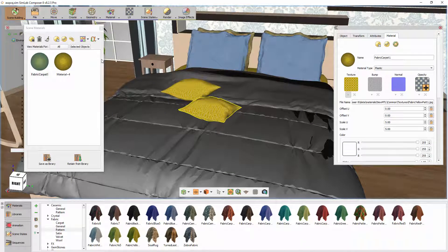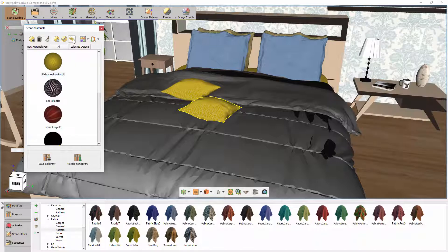Keep in mind that you have the option to merge similar materials into each other. Click on Merge Identical Materials to merge all similar materials into one across the scene.